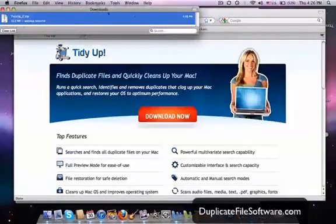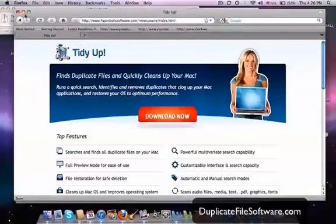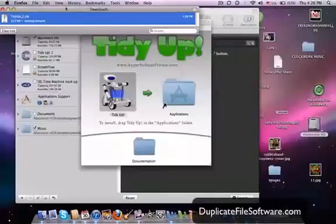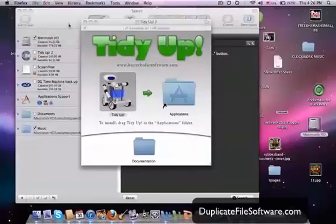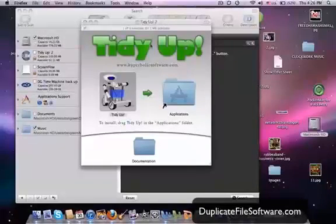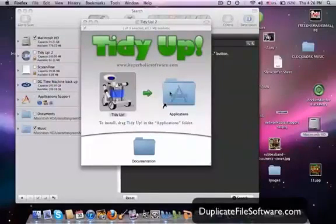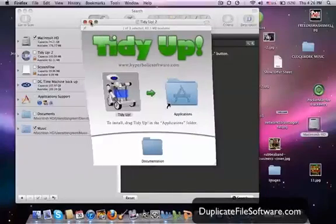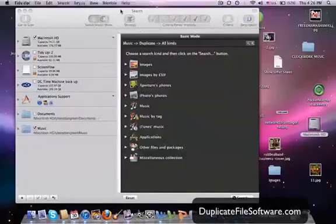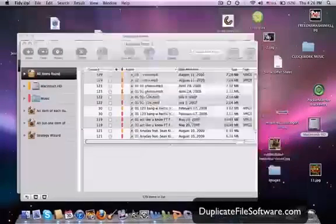You'll double click that and then you'll be able to install TidyUp and you'll see this screen right here. You'll drag that over into here, double click that icon, and it will start up this program, TidyUp.